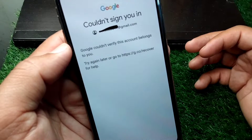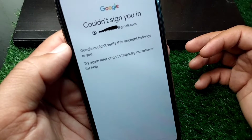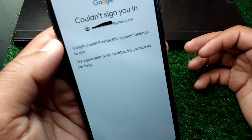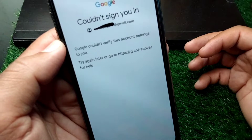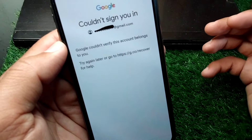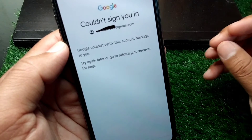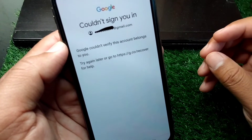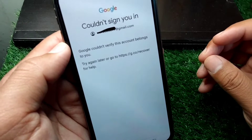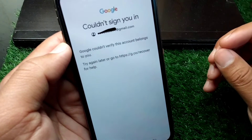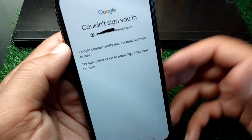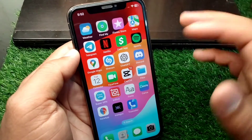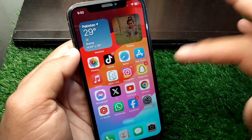Hello everyone and welcome back to my channel with another useful and informative video. In this video I'm going to show you how to fix 'couldn't verify this account belongs to you.' If you're facing this problem and you are unable to sign in your Google account, I will show you how you can still sign in. Simply watch this video till the end.